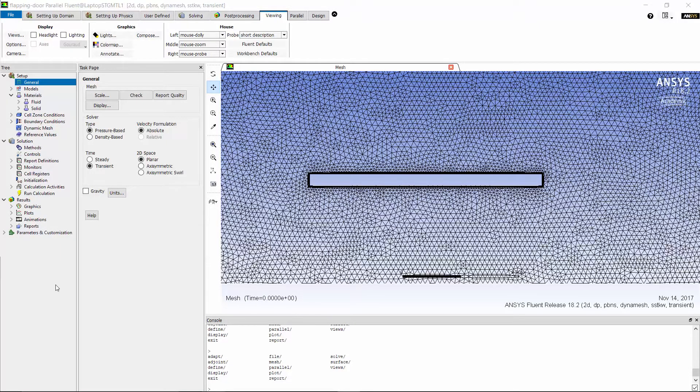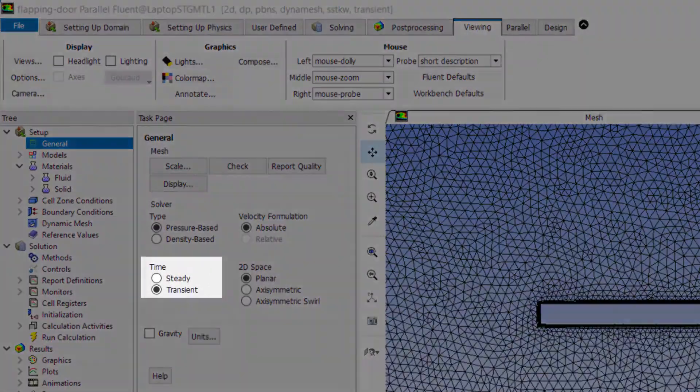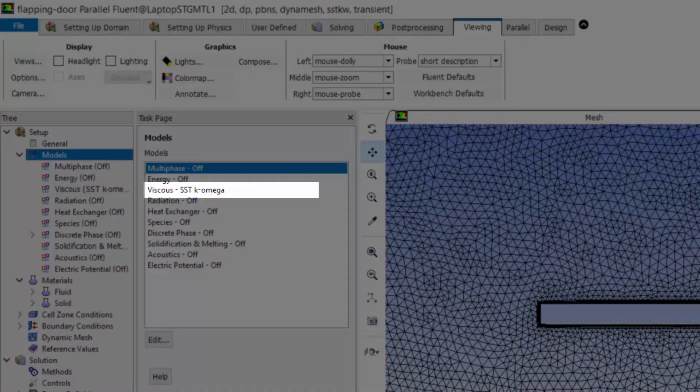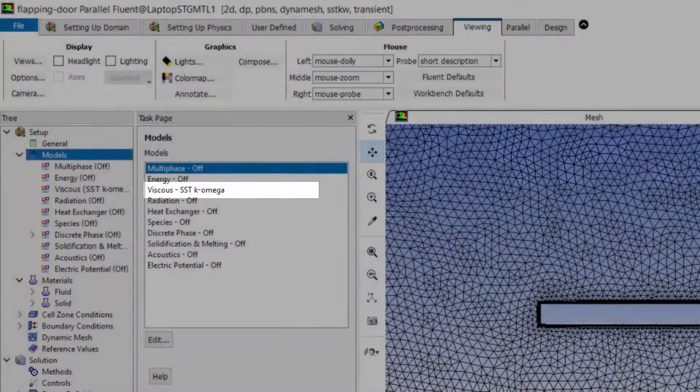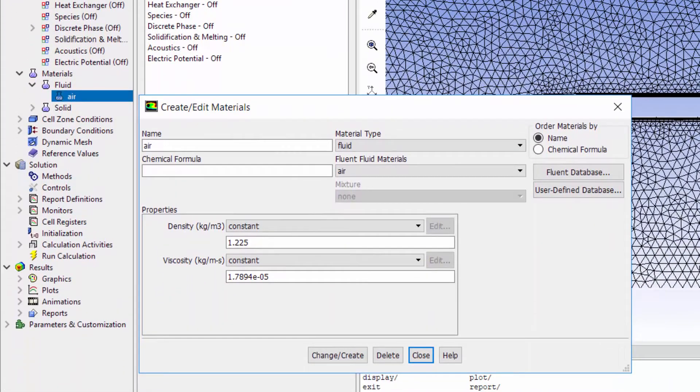I have already loaded the mesh file into Fluent and have specified a few settings including transient solver, SST k-omega turbulence model, and incompressible air.